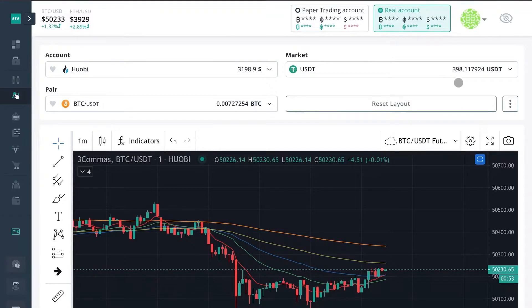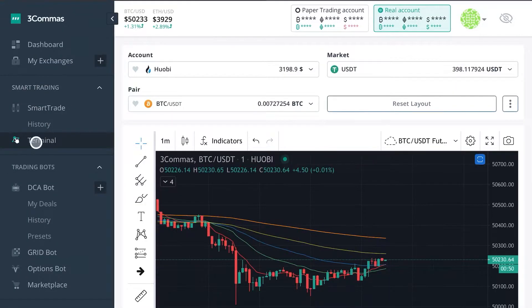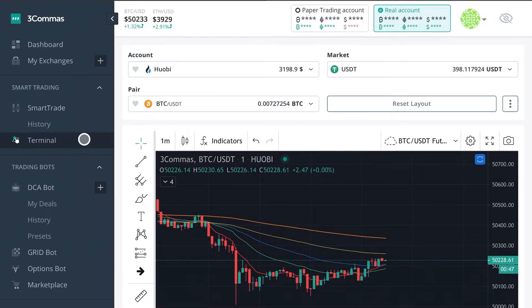What's going on guys, Edward here with Crypto University. In this video we're going to be talking about the Terminal from Three Commas, now that it's out of beta mode. We're going to go ahead and do a walkthrough on it.